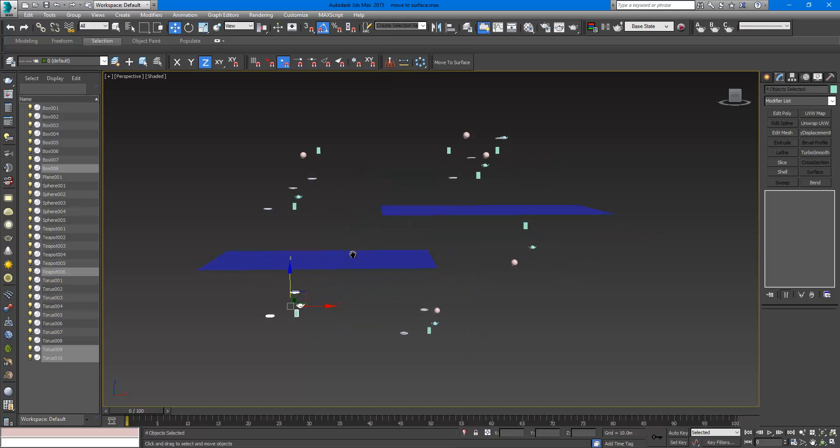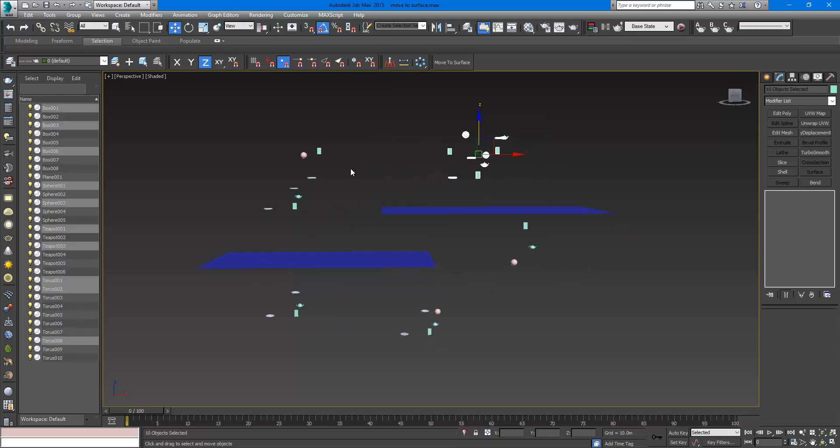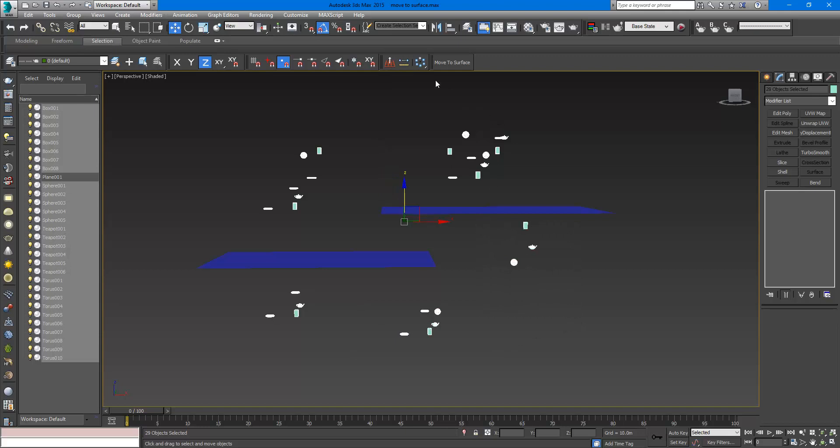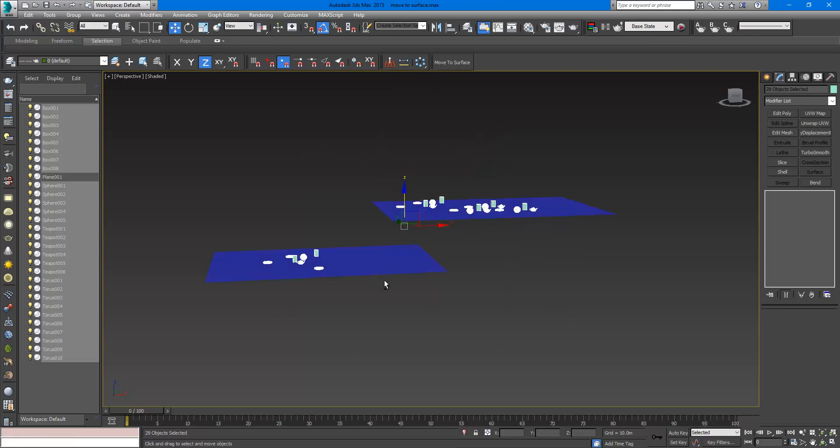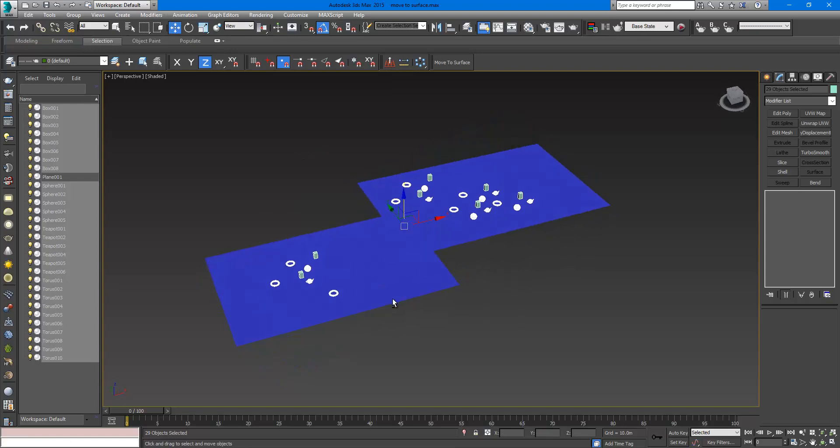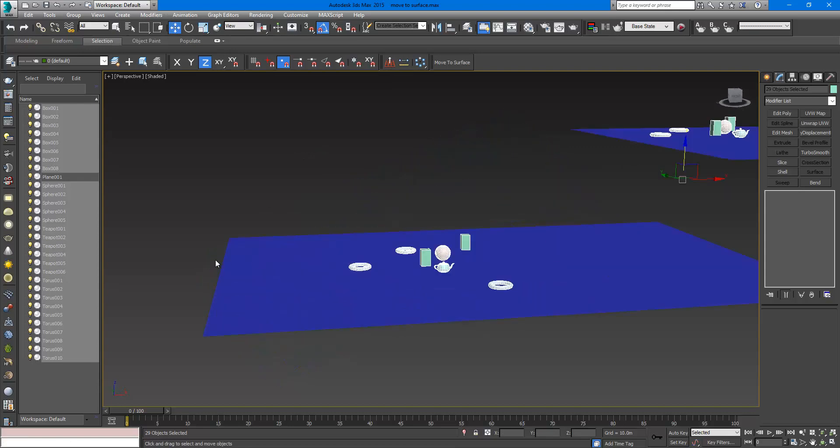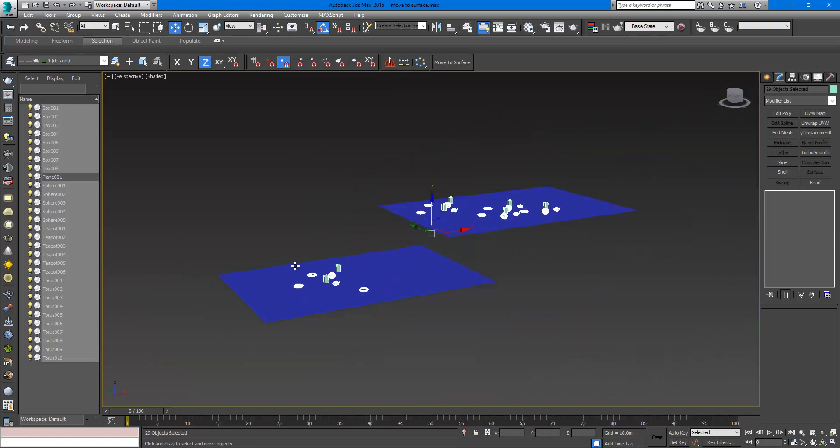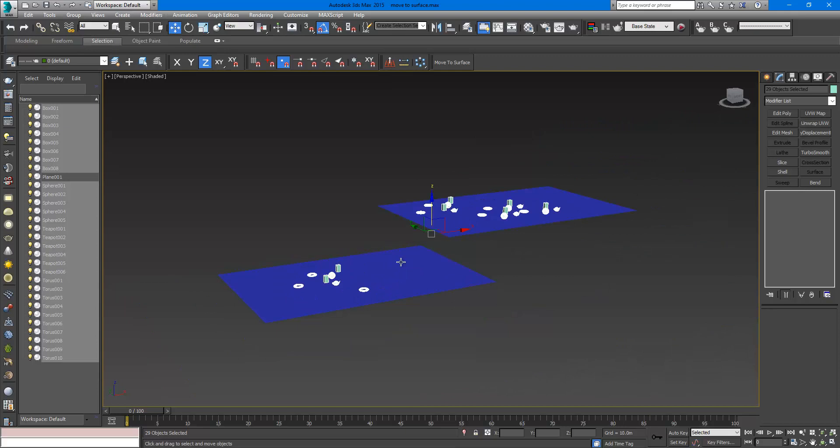OK, let's try it. I am going to select all of these and click Move to Surface, then choose the surface and they sit perfectly on the surface.